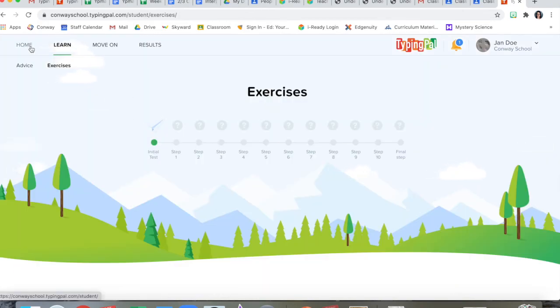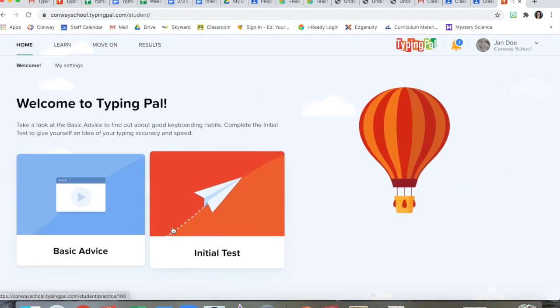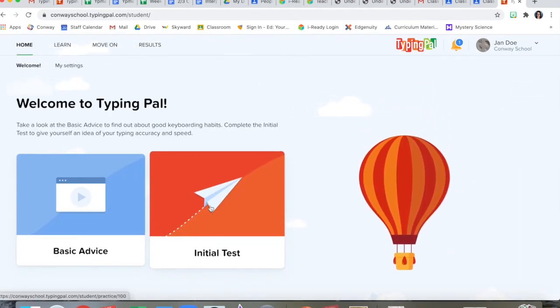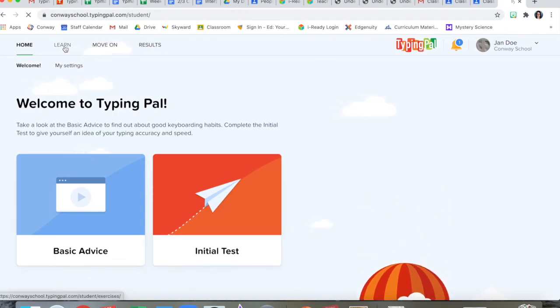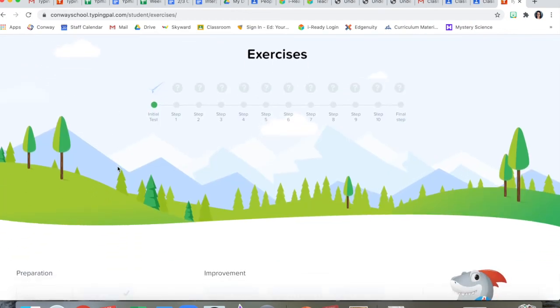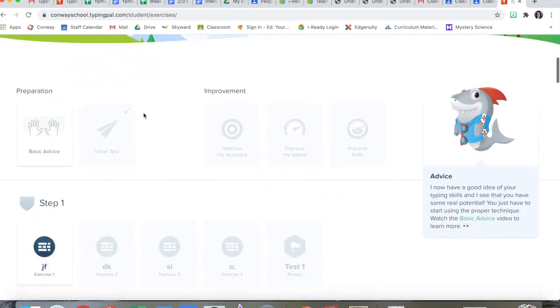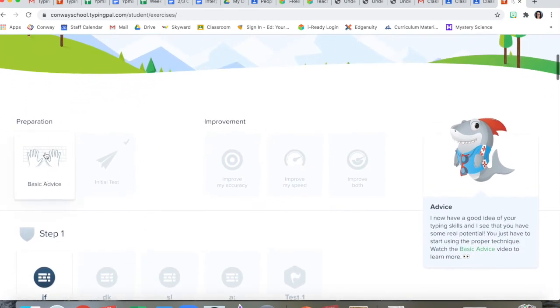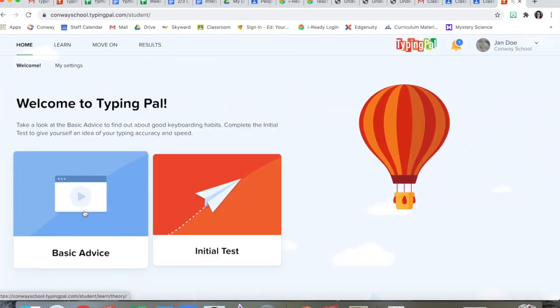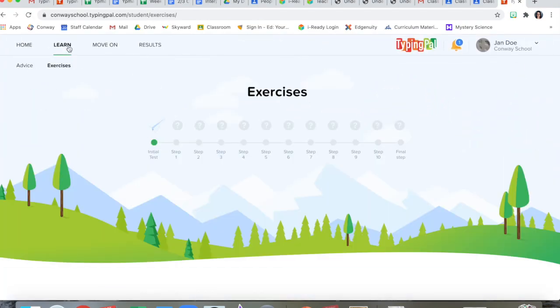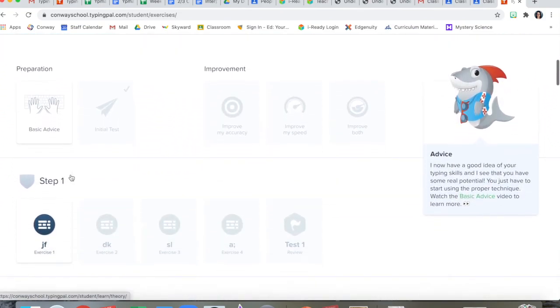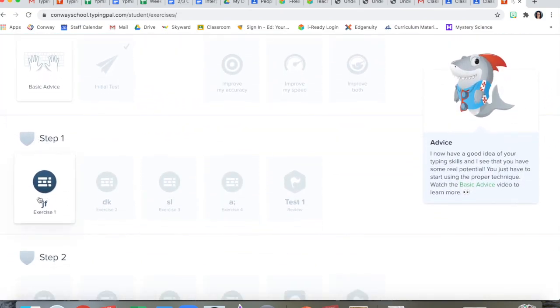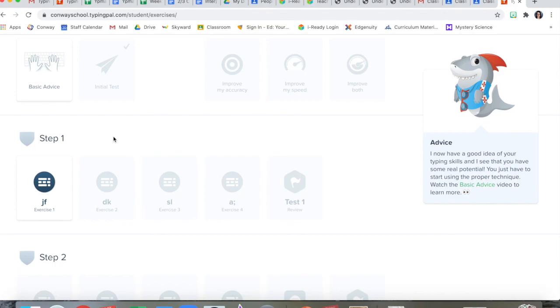So after seeing me take the initial test, you need to decide whether you want to start with this initial test so that you have your beginning to compare to, or if that looked super hard and you don't think you're ready for that, when you log in today, still watch the basic advice, the first part here, but then you can go to learn and scroll down to step one, the first exercise. So the initial test is a good idea to do. And if you're feeling up to it, go for it. But if that looked a little too hard and crazy, it's all right to skip it and go straight to the lessons.